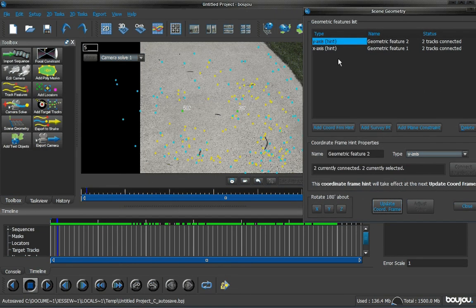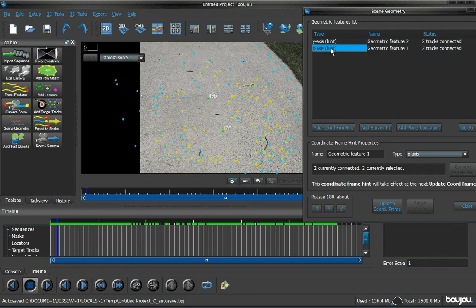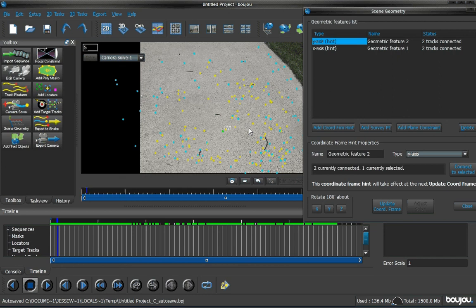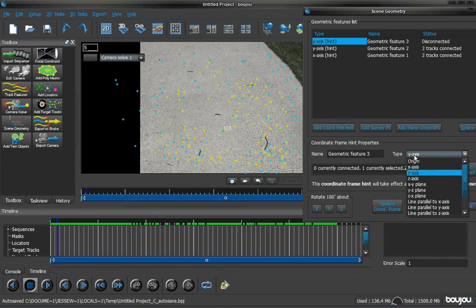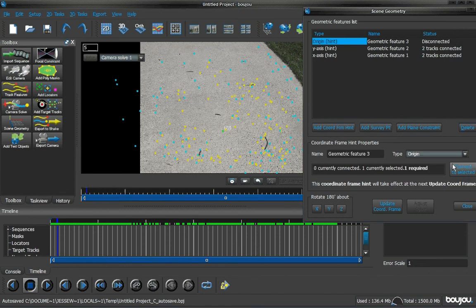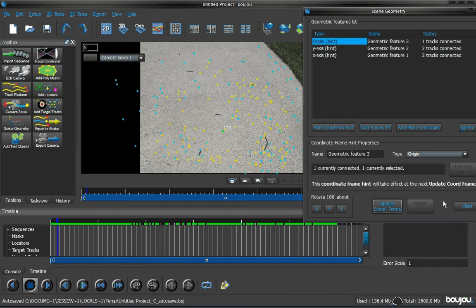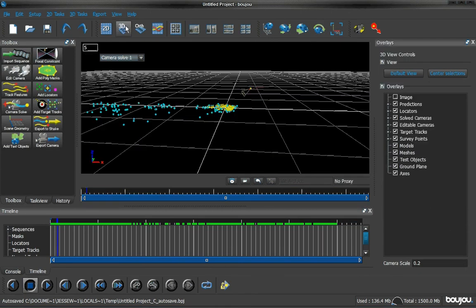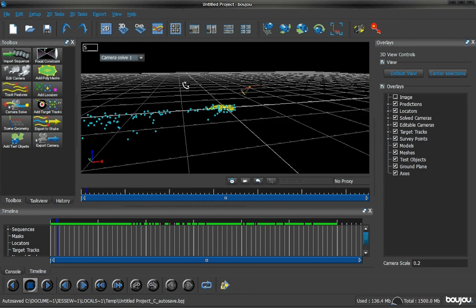Now, we just want to get one more easy frame as our origin. The origin is just a basic dot that's in the middle of your scene. Hit add coordinate frame. The type, we want to change it to origin. Connect to selected, update, and close. Now, if you go over to the 3D tab, you can see our scene has changed somewhat dramatically.